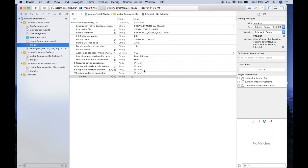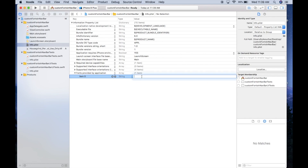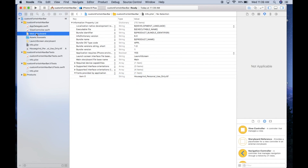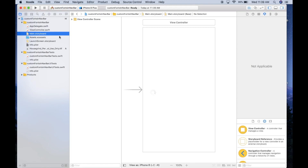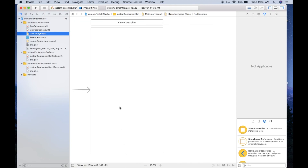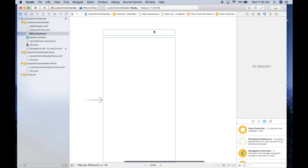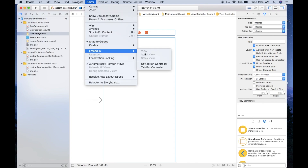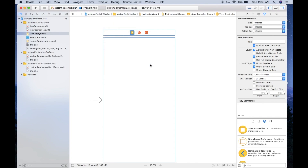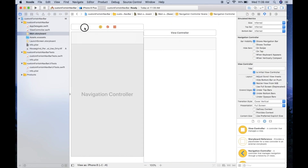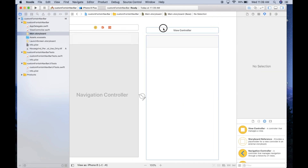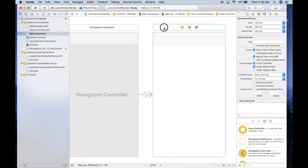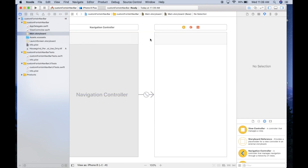Go back into the storyboard. We want to embed this view controller in a navigation controller, so go to Editor > Embed In > Navigation Controller. That gives us our nav bar at the top.